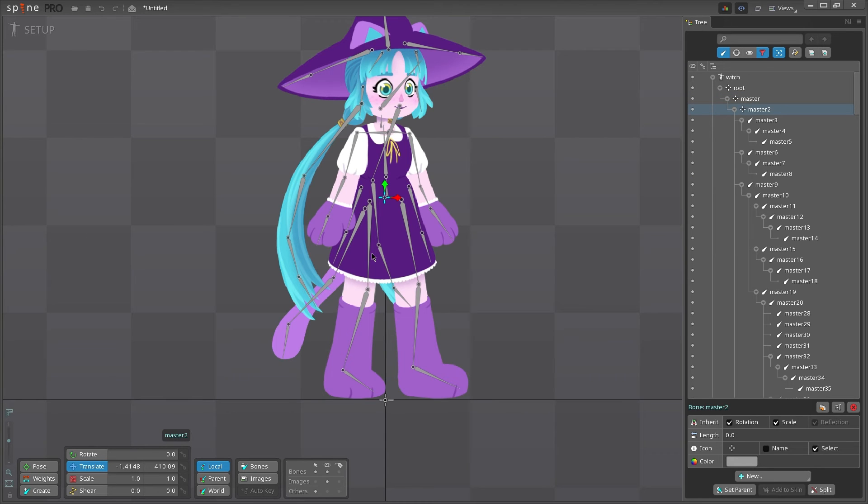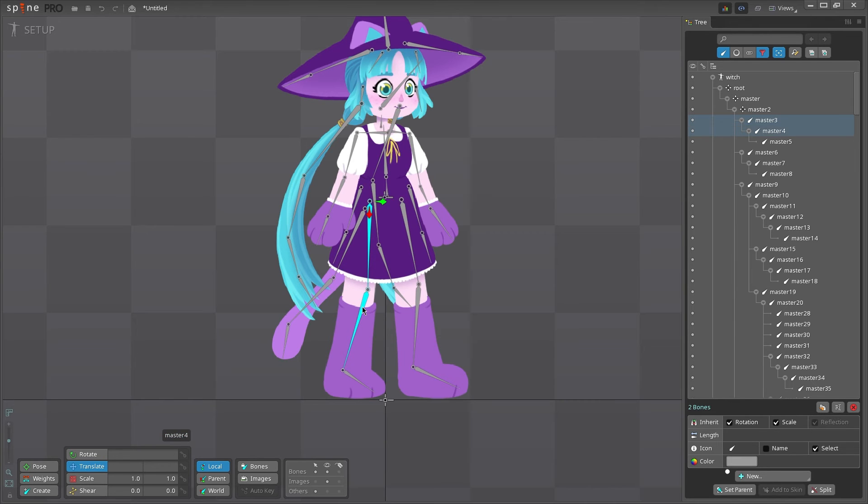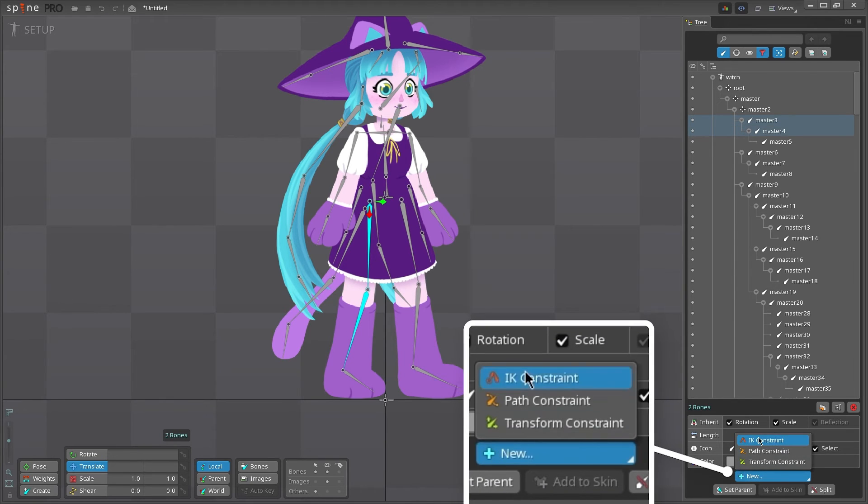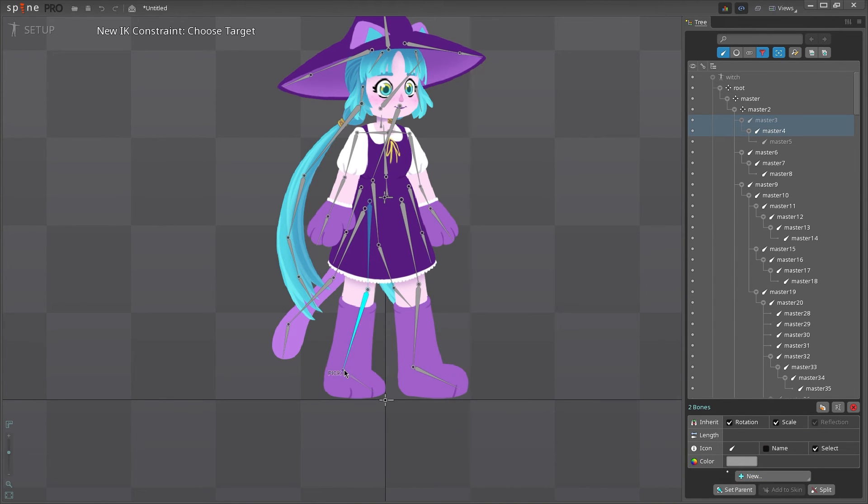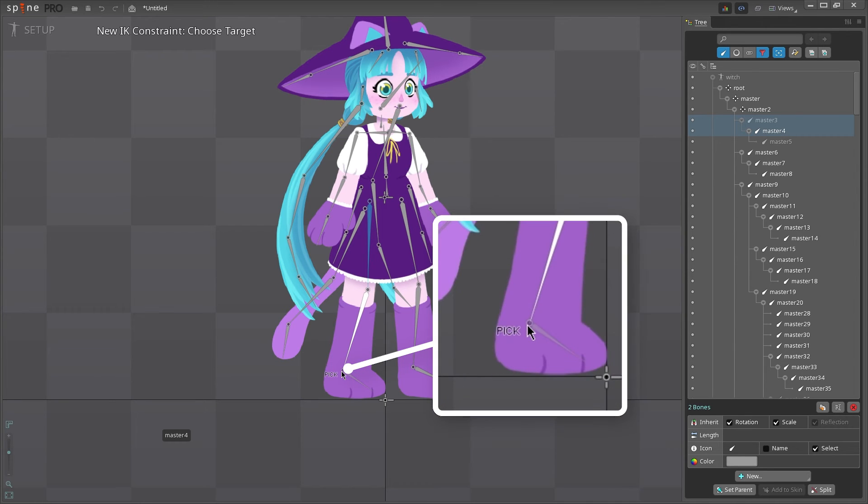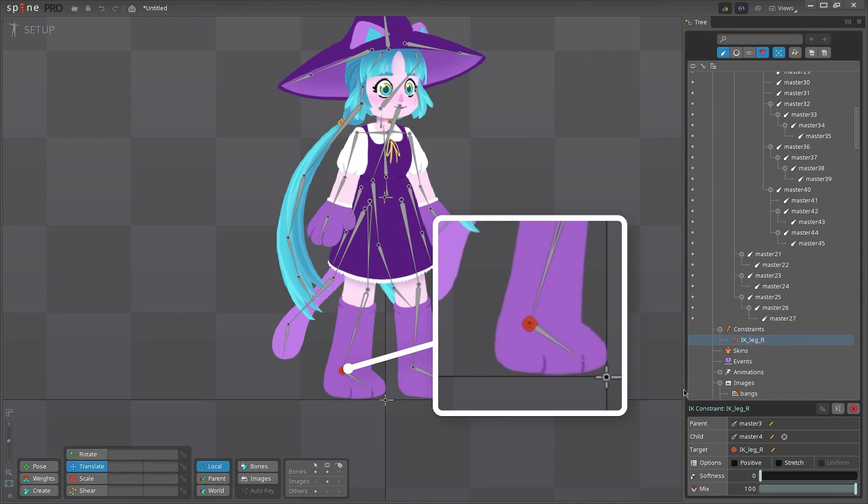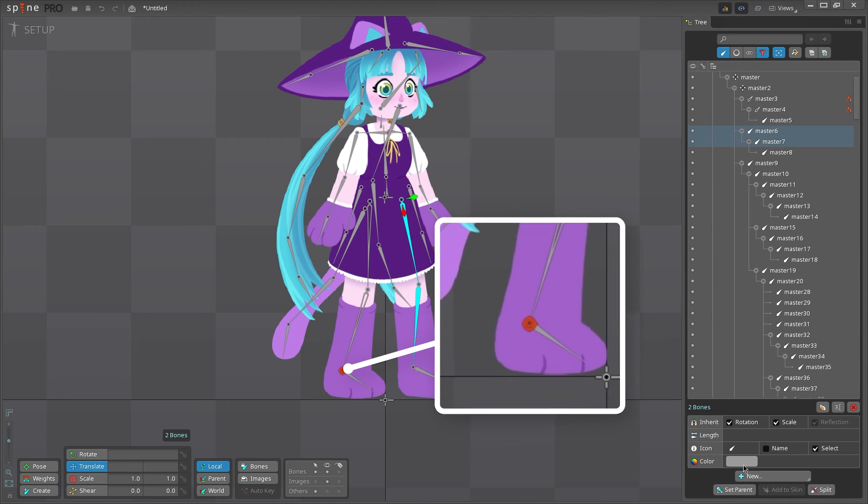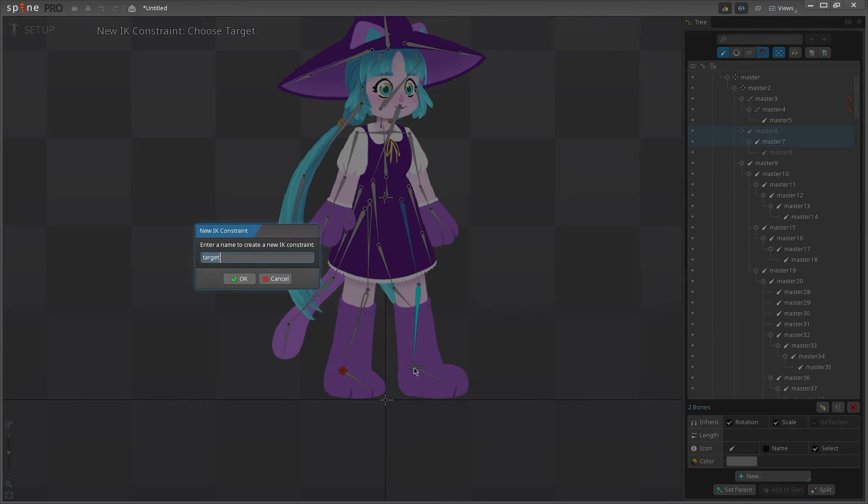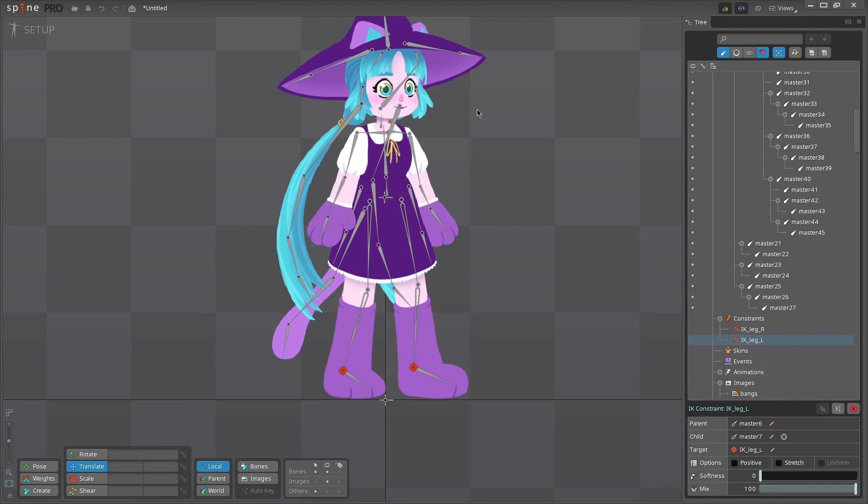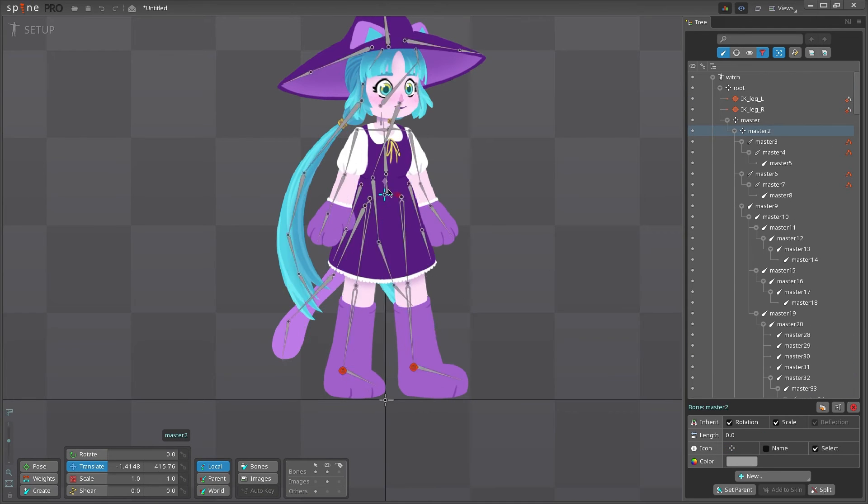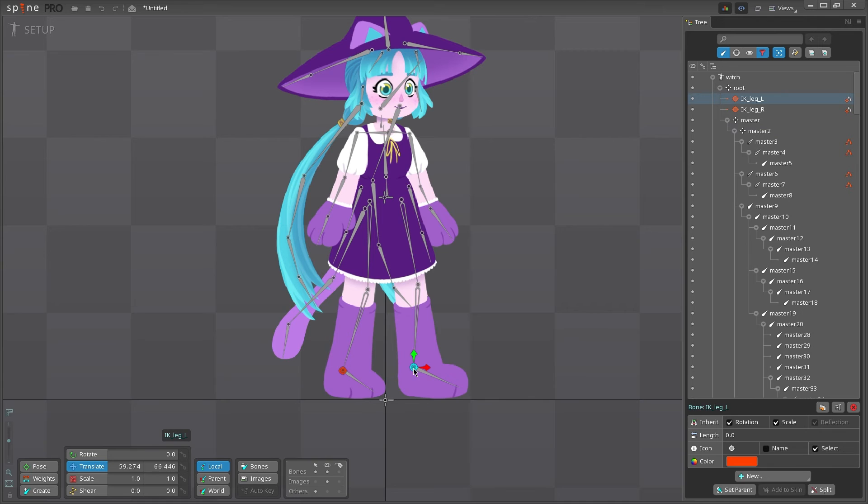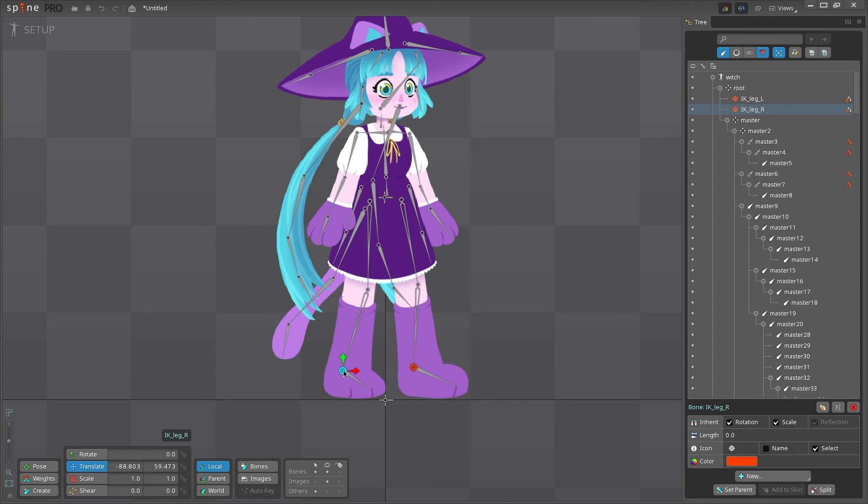We want to have the feet stay in place while the pelvis moves. Select the thigh and shin bones, then go to New IK constraint in the tree view. You'll be prompted to select a target bone. Instead of selecting an existing bone, we can click where the ankle is, and it will make a new orange target bone. An IK constraint is created on the leg, which is indicated by the hollowed out bones. Now we can move the pelvis and the feet won't move, and the legs can now be controlled independently by the new target bones.